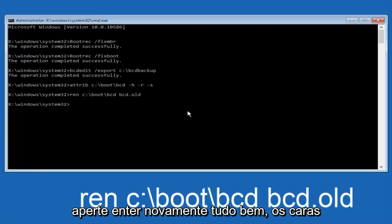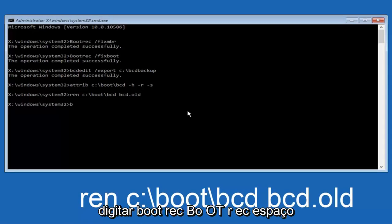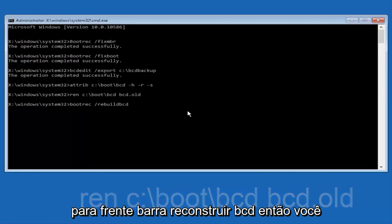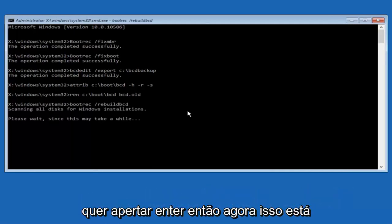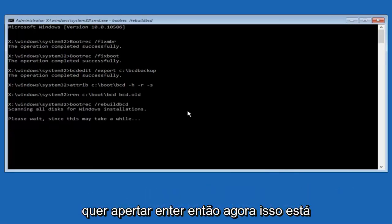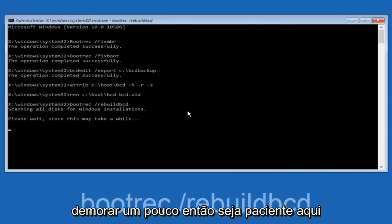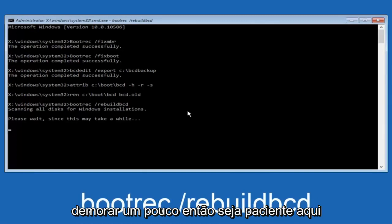All right, I promise, guys, we're almost done here. We're going to type in bootrec, B-O-O-T-R-E-C, space, forward slash, rebuildbcd, B-C-D, and then you want to hit enter. Now this is scanning all disks for Windows installations. Please wait since this may take a while. Just be patient here.